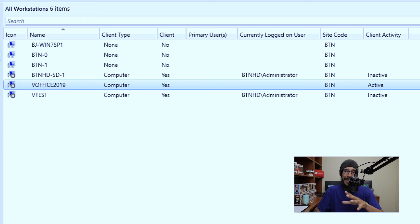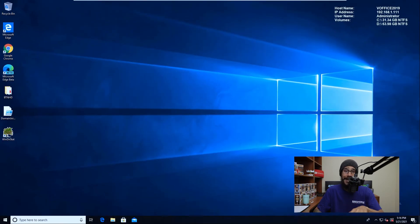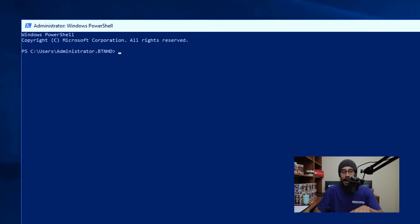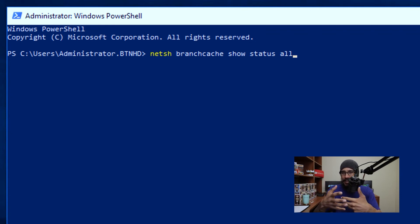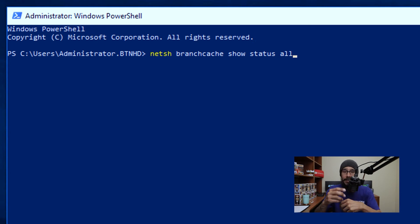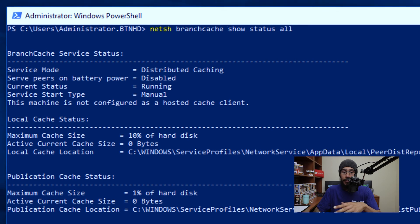Now that particular workstation that I pushed out that client settings to actually has an active machine, which is the Office 2019 machine. So I'm going to jump into that machine and open up PowerShell. I'm going to run the following command. There are two outcomes: one, it might give you an error stating that Branch Cache was not installed; and the second option is you're going to get a lot of output — which is what I got — because it worked out with no problem. That's what you should get if everything works out.